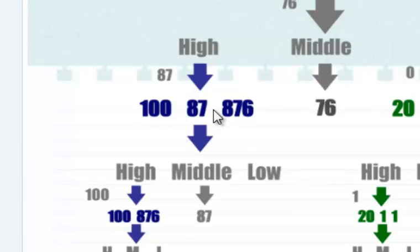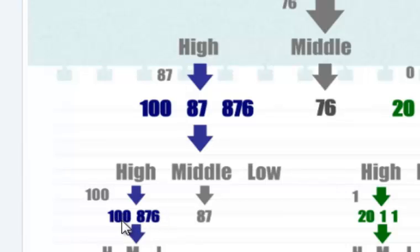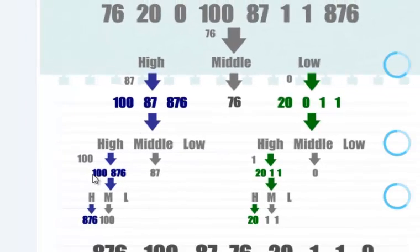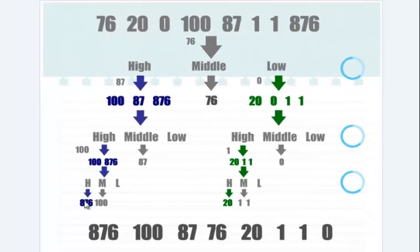It randomly selects a value and then puts that value in the middle vector, puts the values higher than that in the higher vector and the values lower than that into the low vector. In this case there aren't any lower, and then it recurses yet again.